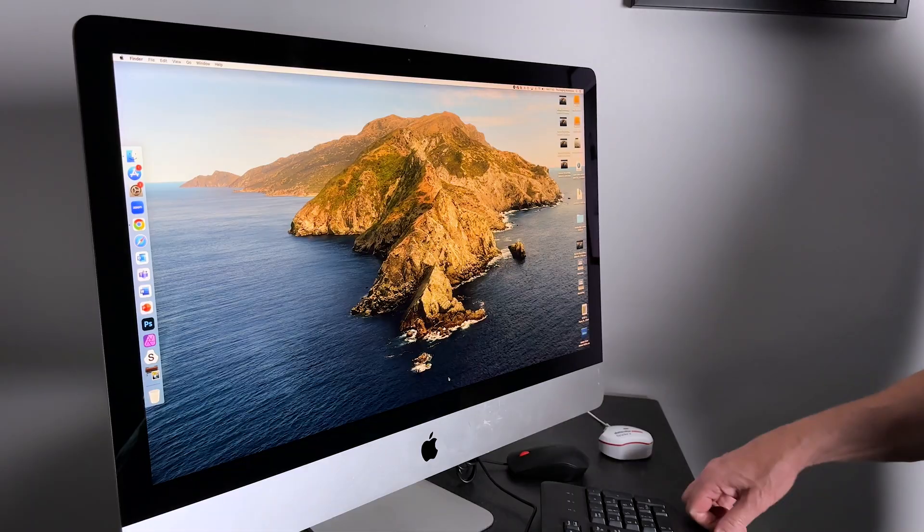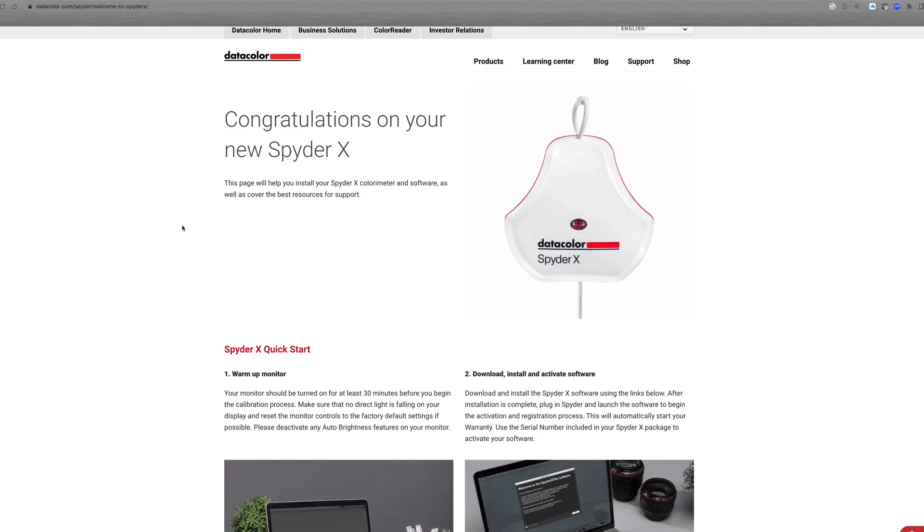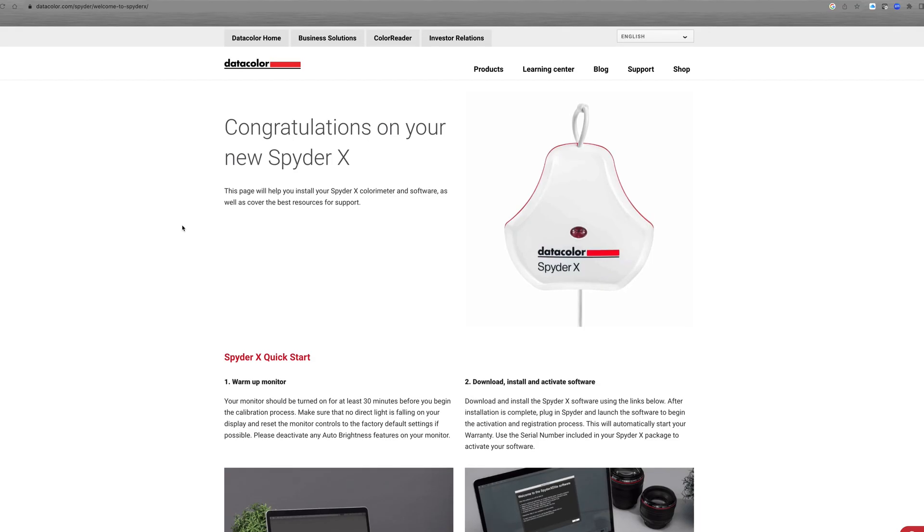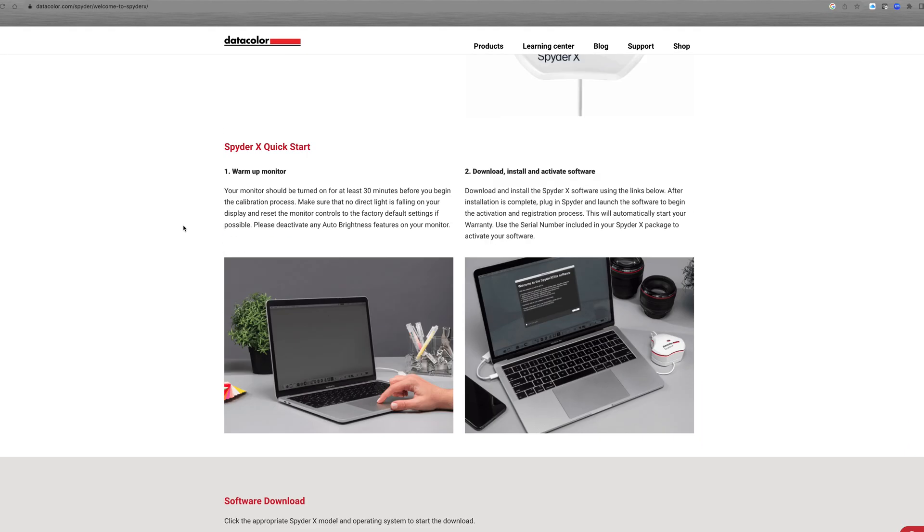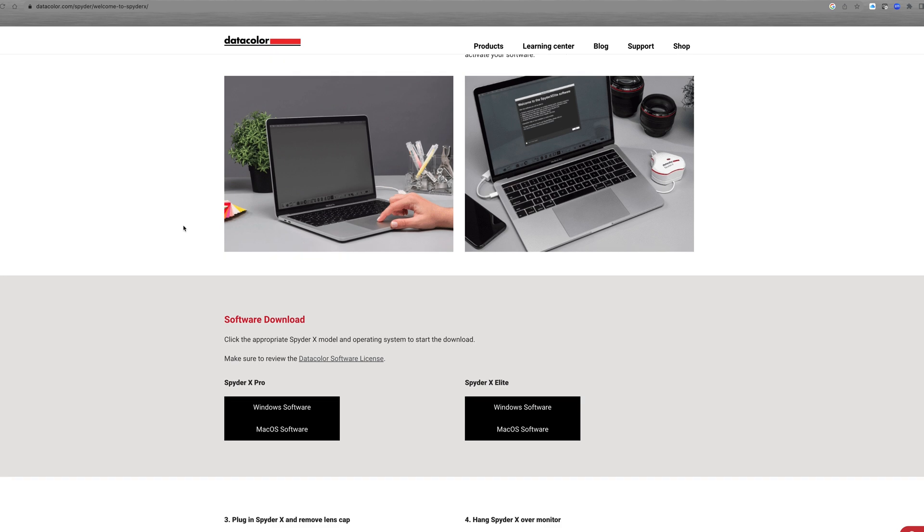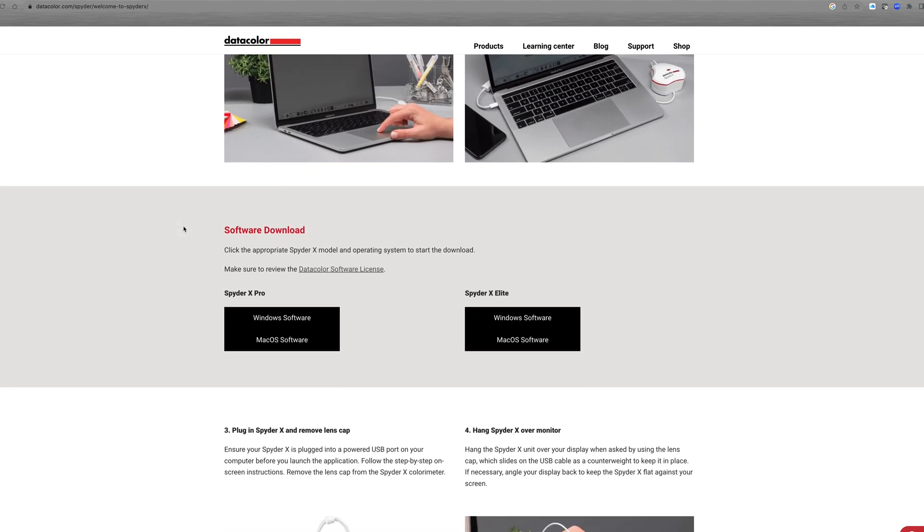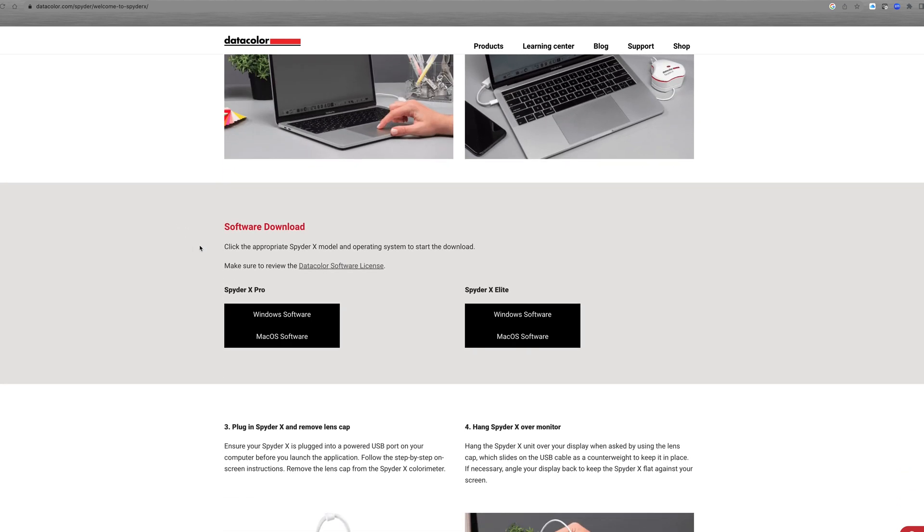Once you've purchased your Datacolor Spyder X Pro, you'll need to go to their website to download the latest software for your version of Mac or PC. Once you've done this, you then just start running the software.